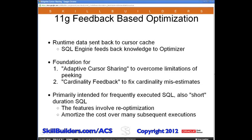Let's take a look at the new concept that 11G provides: feedback-based optimization. I should note that this is not an Oracle-only concept. DB2 has the learning optimizer. SQL Server has some notion of it. Oracle's implementation includes two features: adaptive cursor sharing and cardinality feedback, and it's different in many ways from the other products in the market.